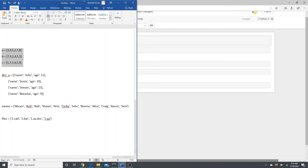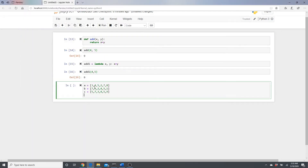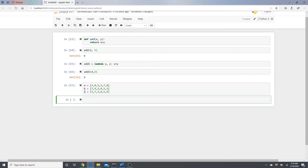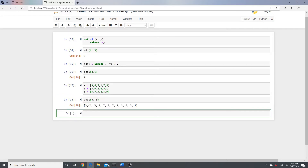Now let's work with some lists. I have three lists: a, b, and c. If I call the add function and pass list a and list b instead of two integers, it concatenates — it just makes a bigger list of all the elements. What if I want element-wise addition instead?